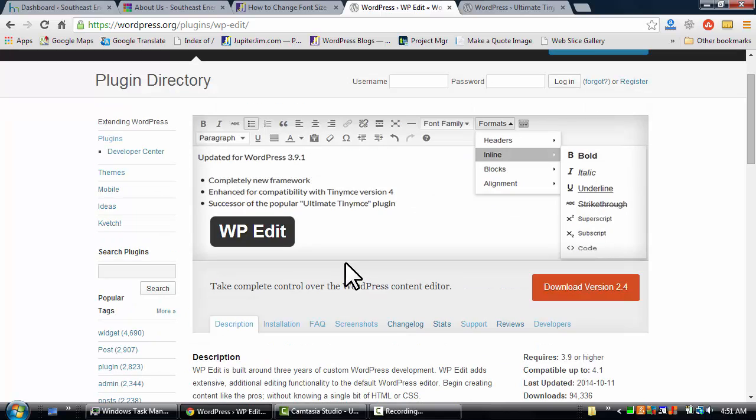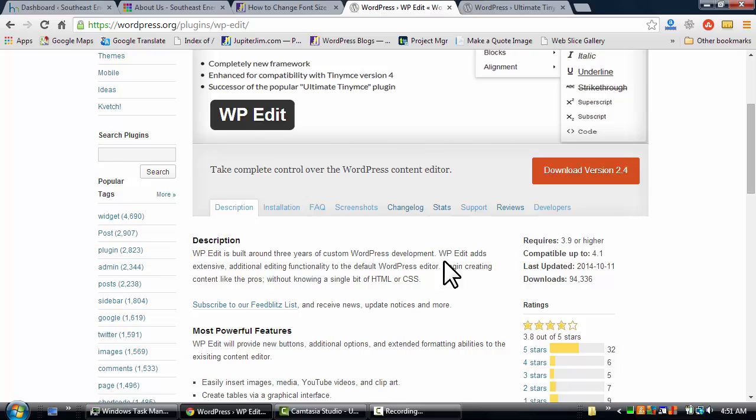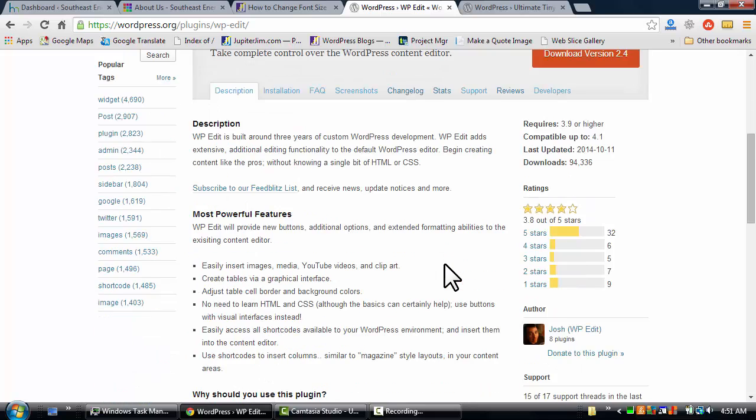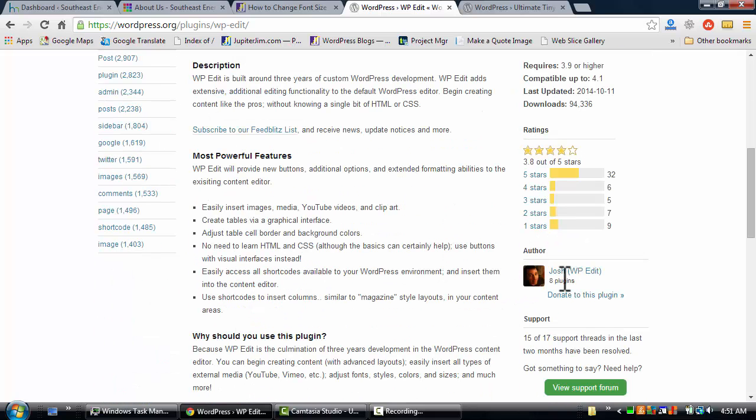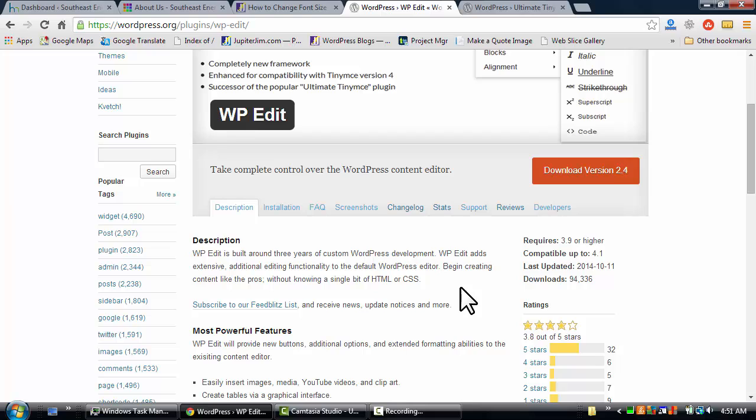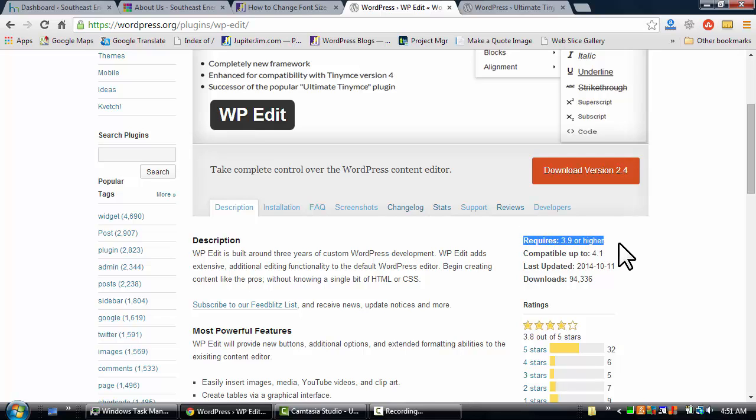The plugin that we want to use is called WP Edit, and that was created by a developer named Josh Lobe. Now this plugin only works—it will change the font size and font family of the text in a typical WordPress blog post or page—but it only works with versions of WordPress 3.9 or higher.